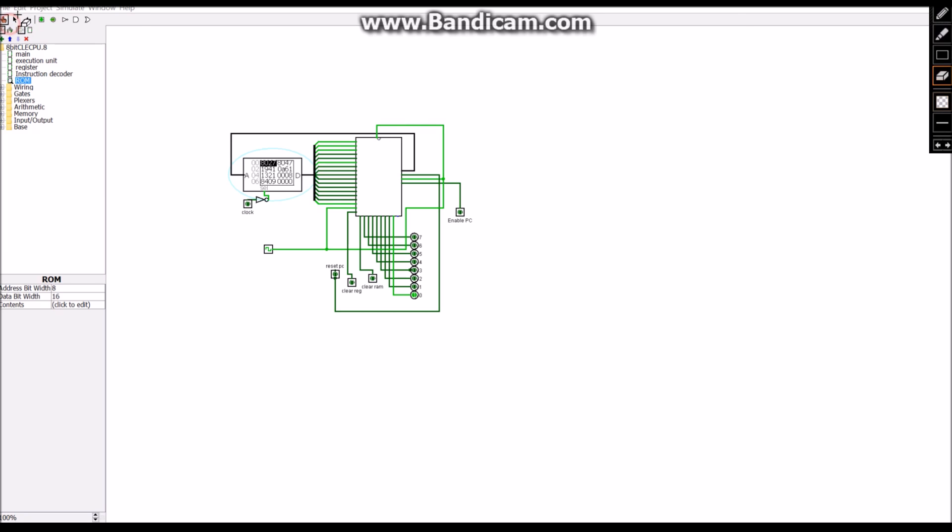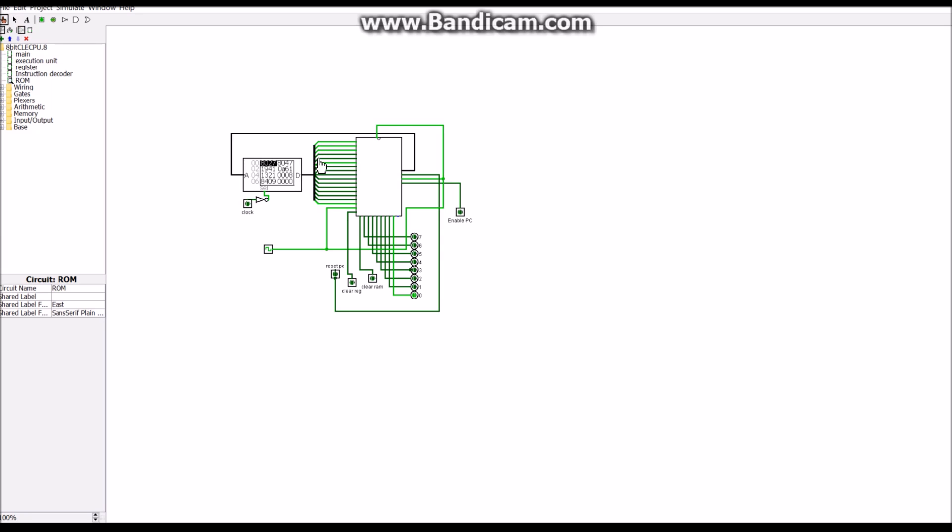So I want to go ahead and actually take the time to explain to you guys how this thing works. This might be broken up into a few different parts of the videos, but I want to at least start explaining how it works.